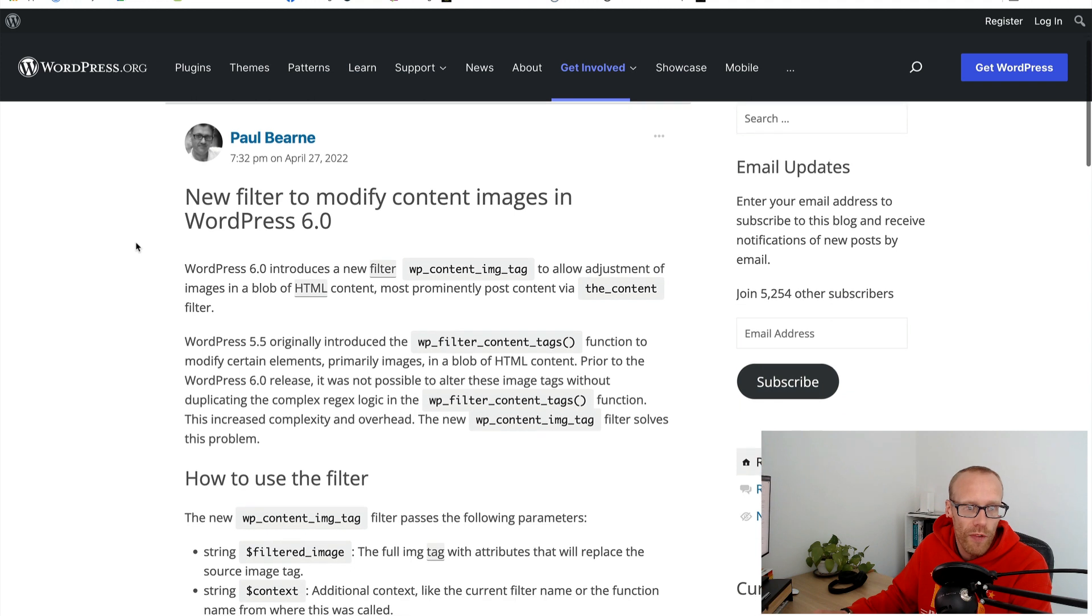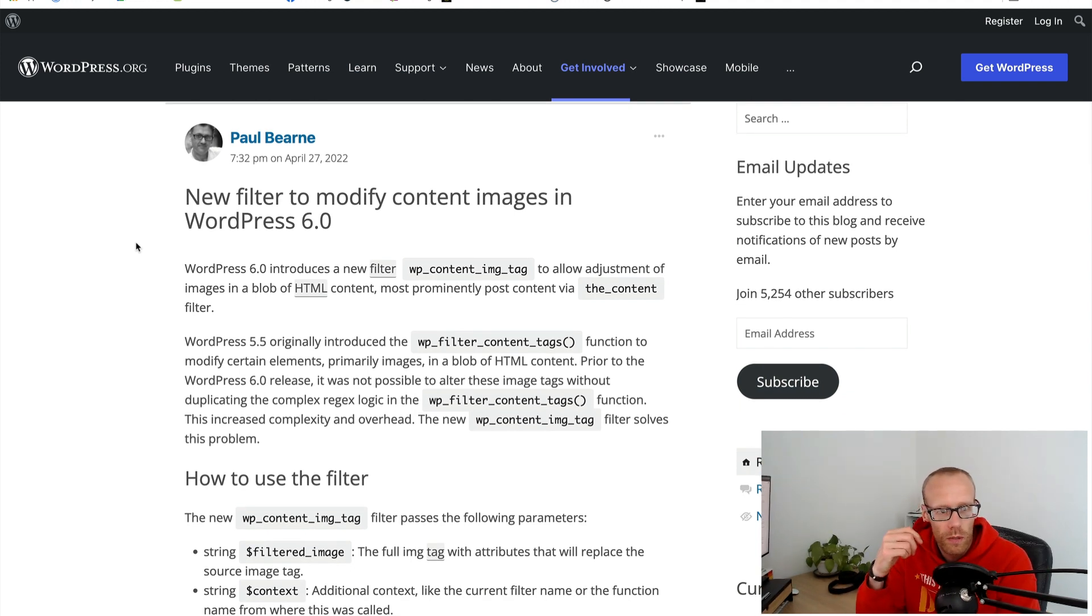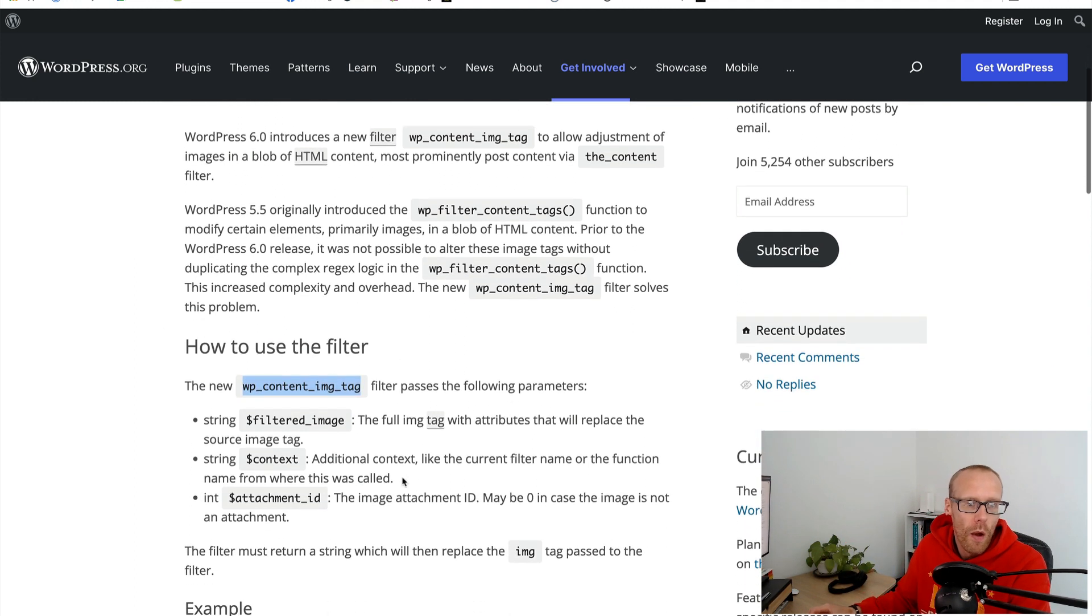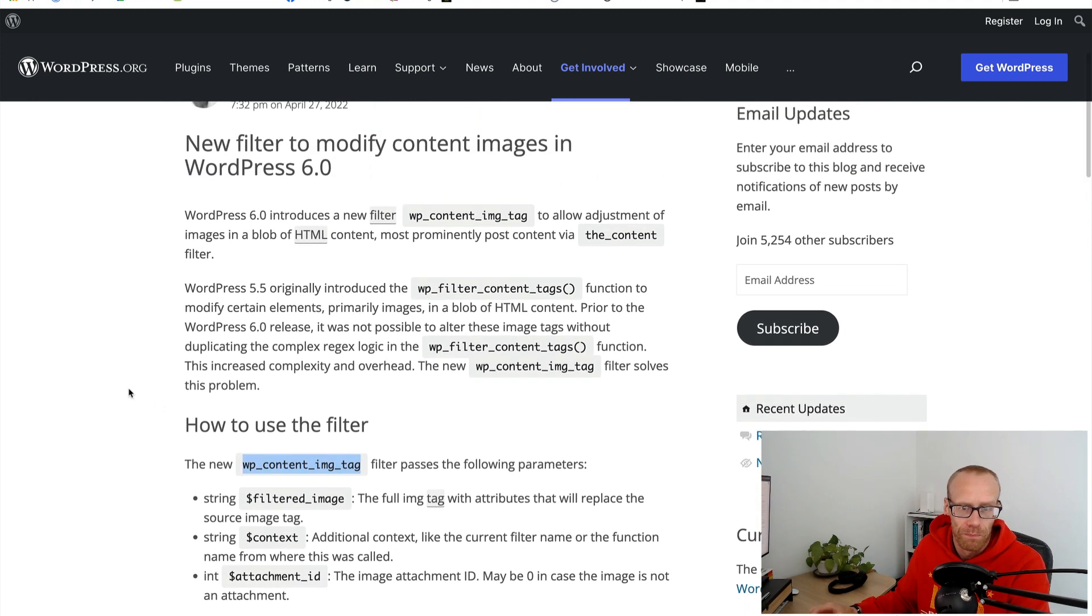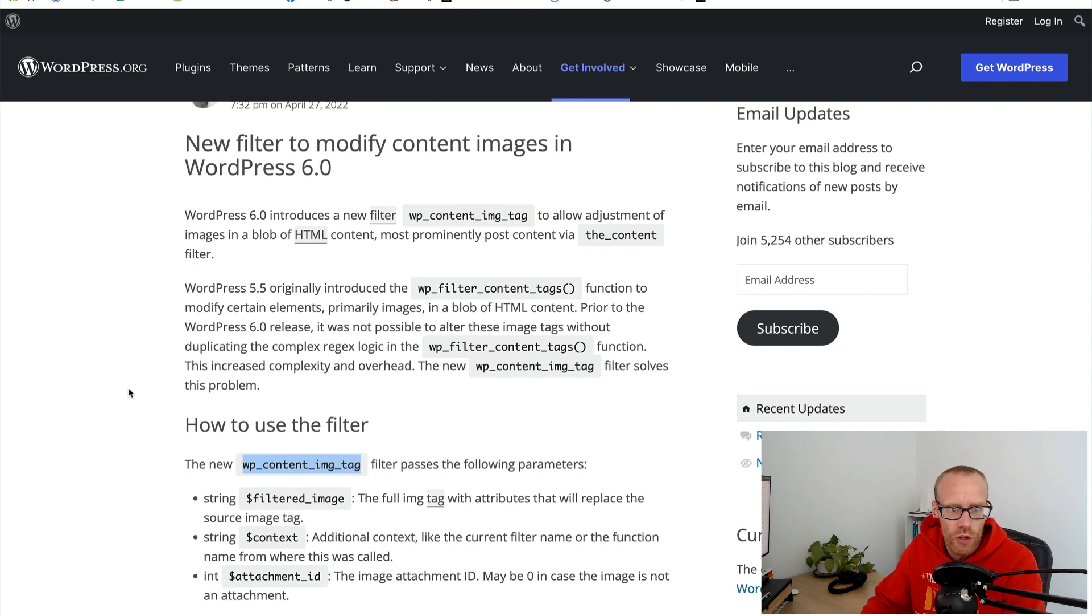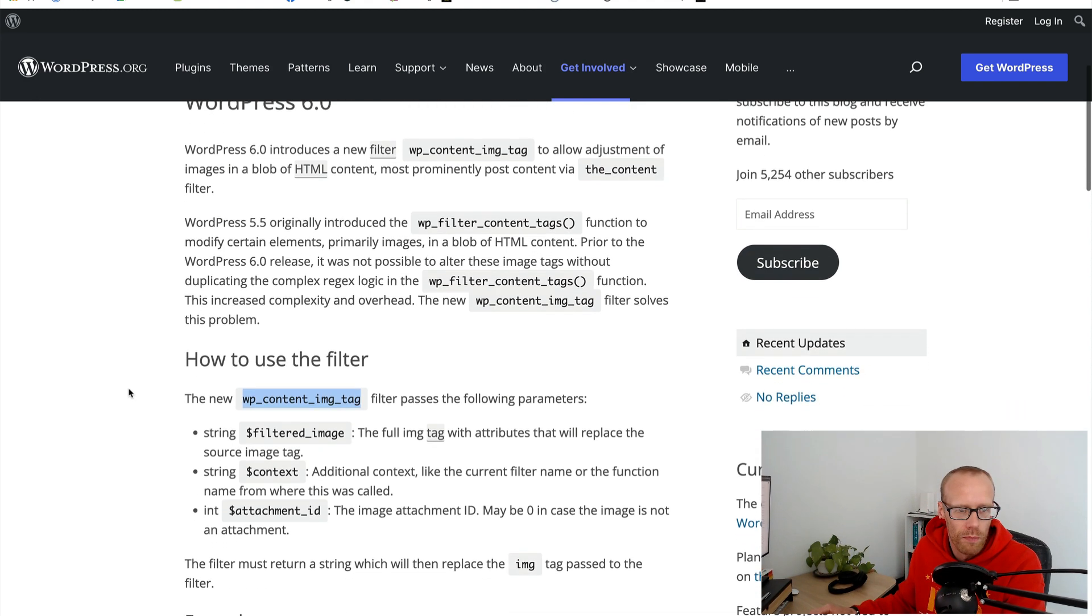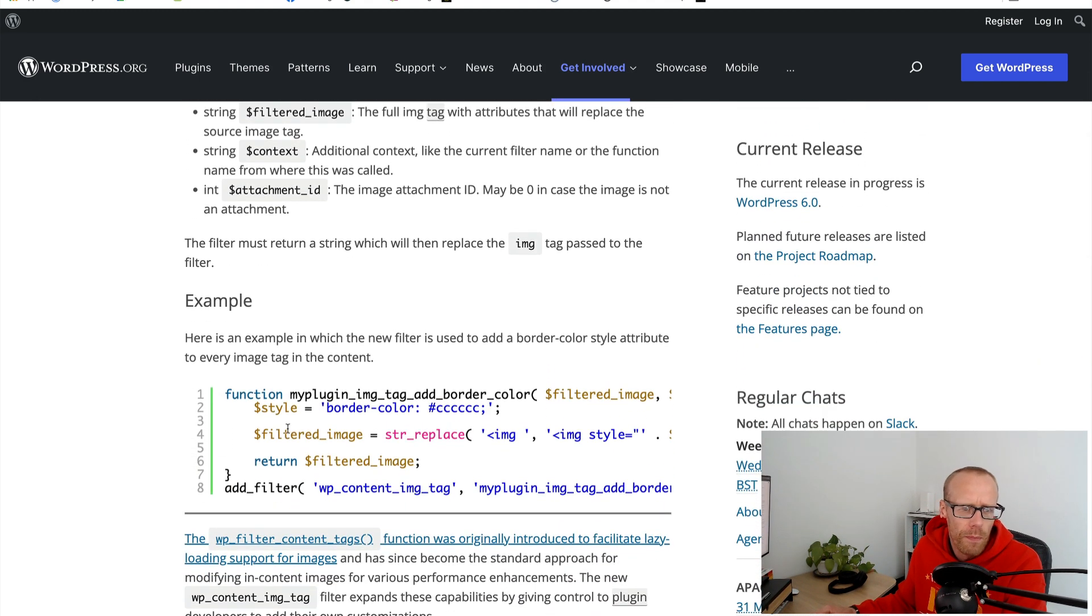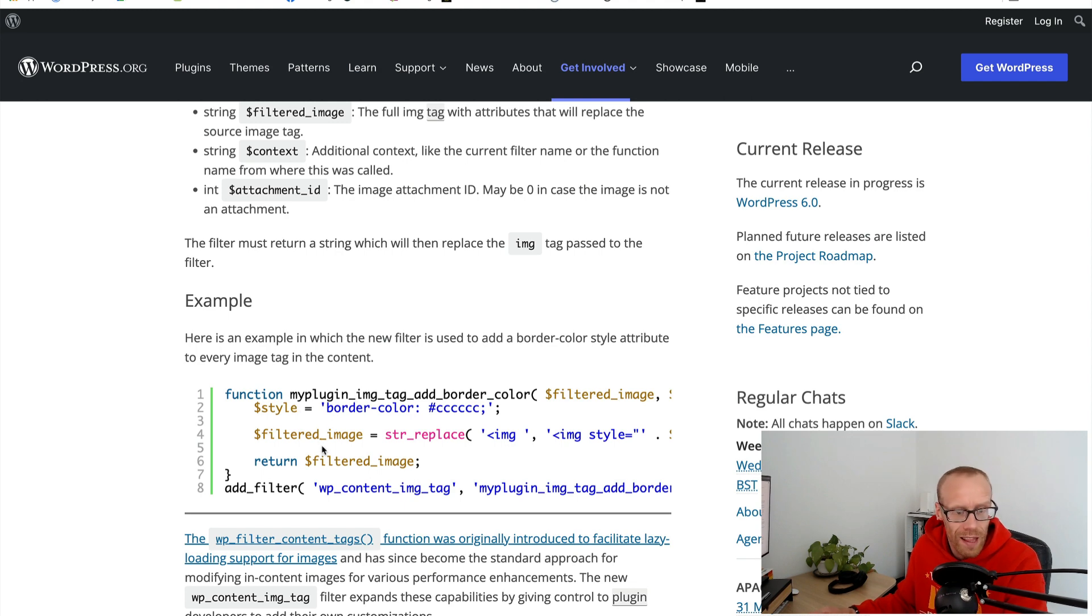Here's the filters to modify content images. WordPress has introduced a new filter called wp_content_img_tag which basically allows you to adjust images within the content. There's an example here - for example a new filter used to add a border style attribute to every image. I don't quite know why you want to do that but it allows you to do that.